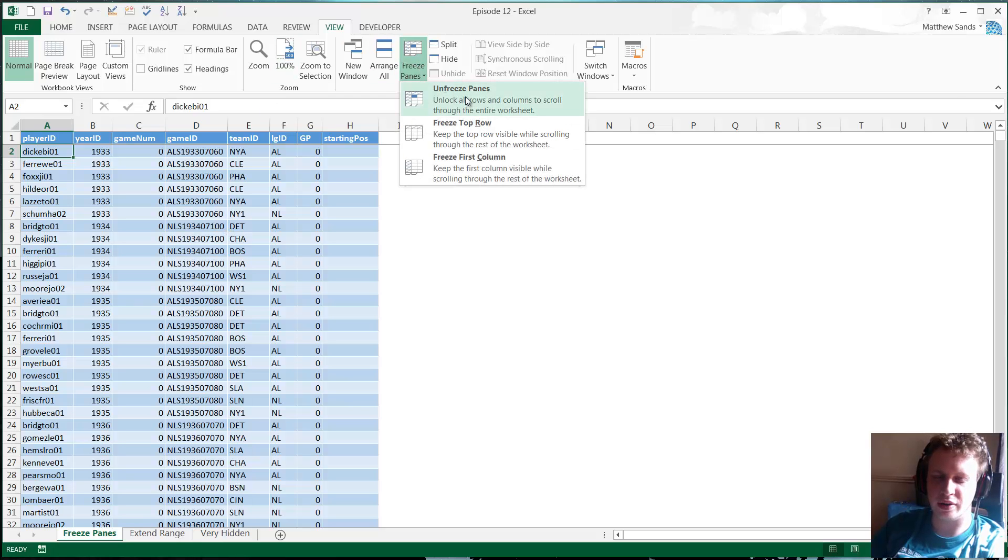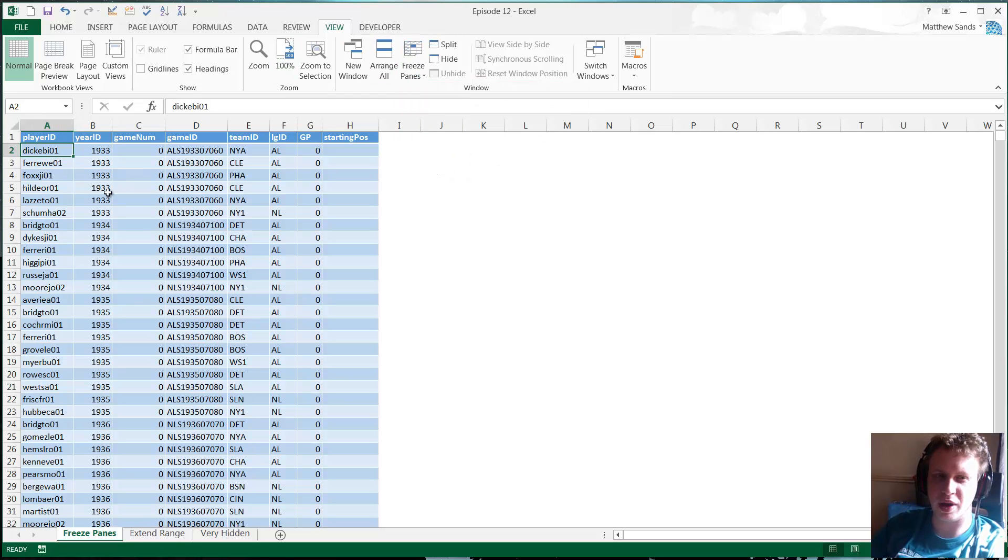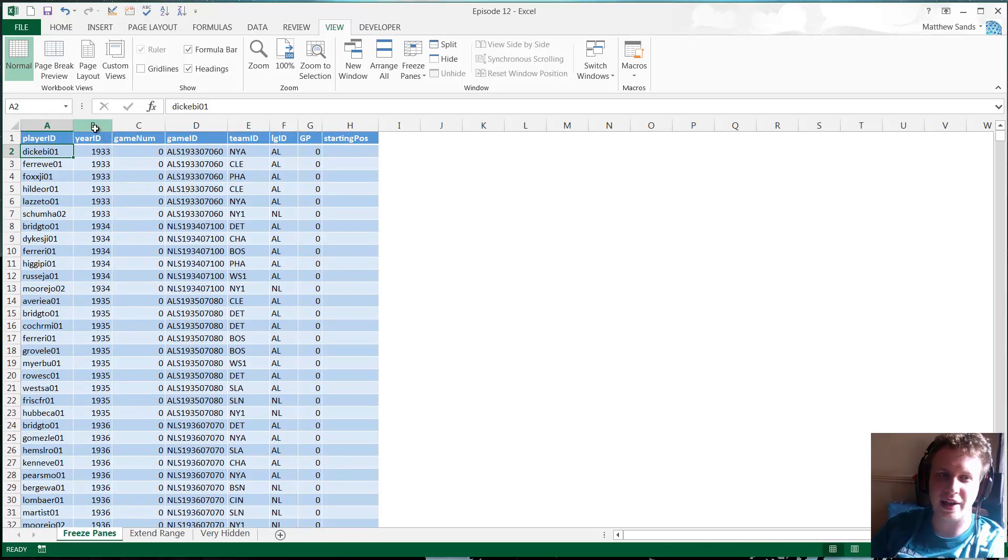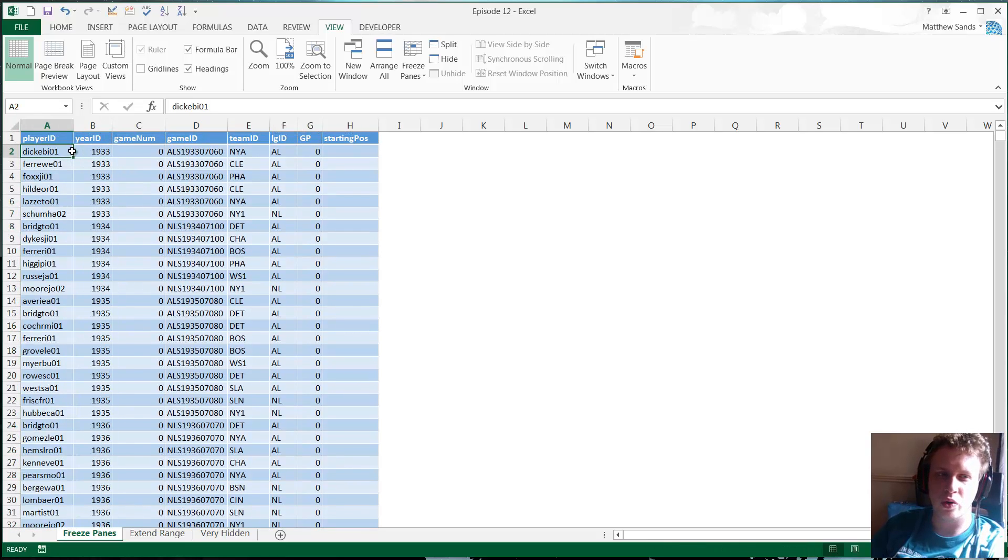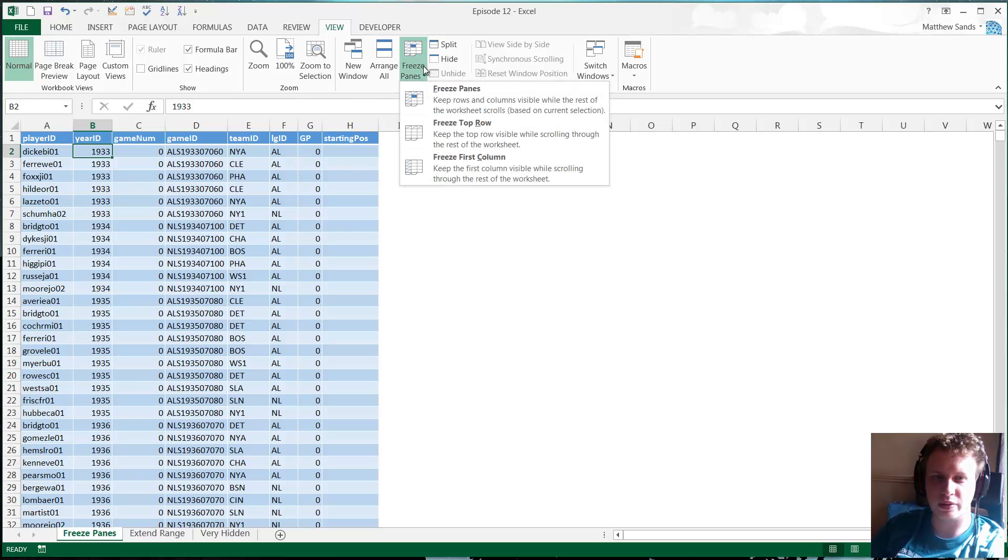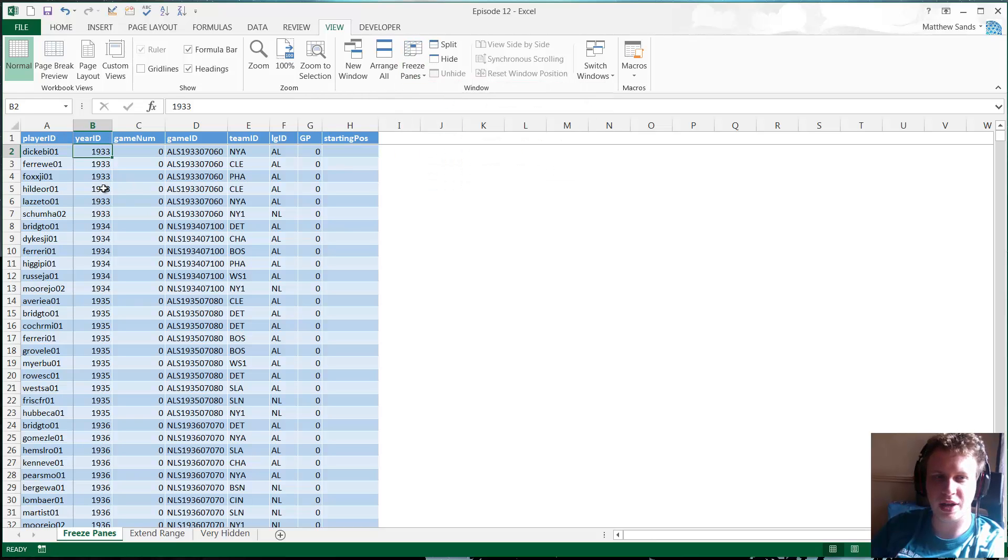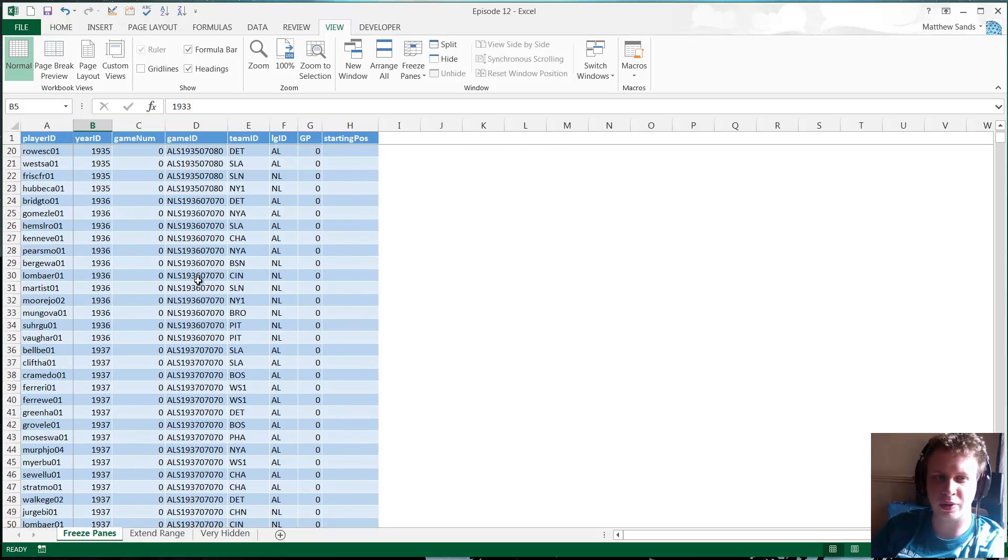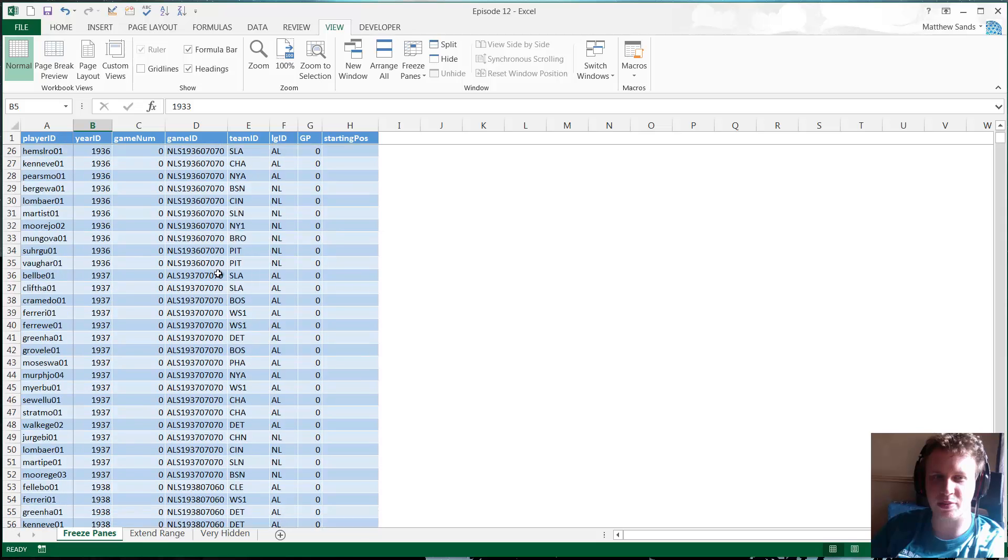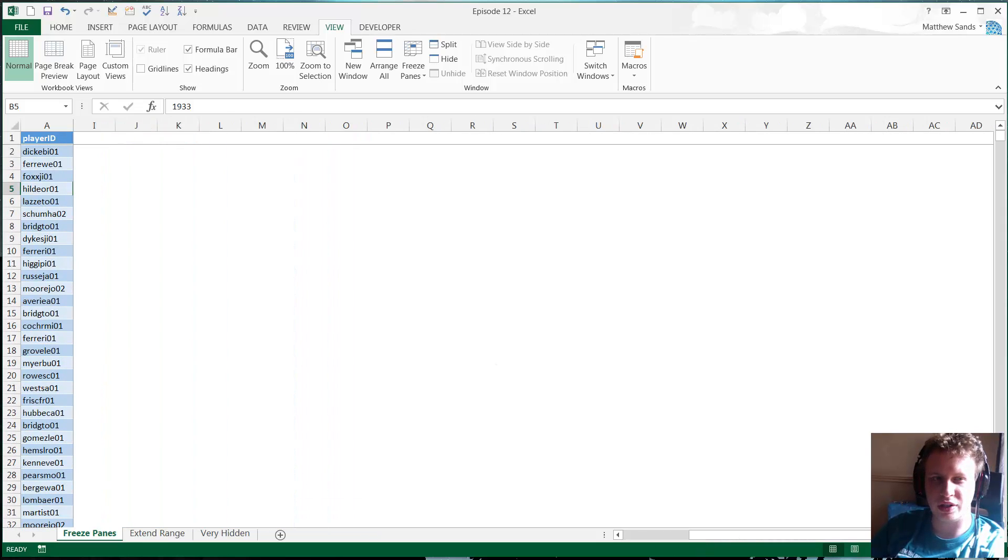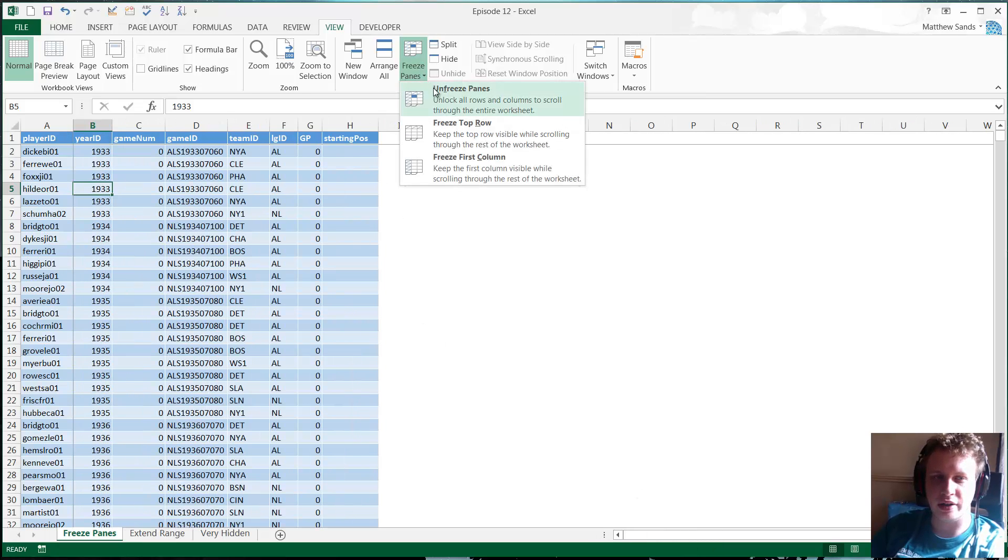If we click on it again then we're going to unfreeze panes, and then I say we wanted the player ID to be frozen as well, all we need to do is select this cell here and then it's going to do everything on the left and everything up above. So if we freeze panes here you'll see that you get little lines marking those two sides and we can go up and down and we get to keep our top headings, and we can go over to the left and we get to keep all that information on the left.